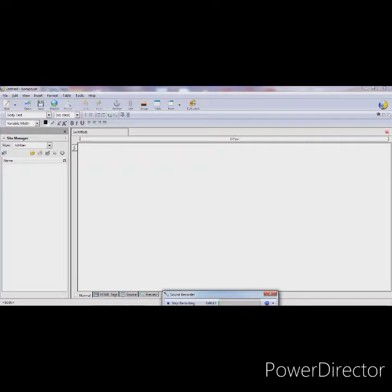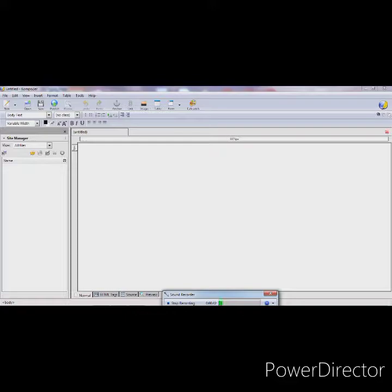Hello everyone, welcome back to my channel. Today in this video we will learn about Composer — that means how to create a registration form using Composer and what is Composer. First of all, Composer is one of the IDEs. IDE stands for Integrated Development Environment, which allows you to create static and dynamic web pages.